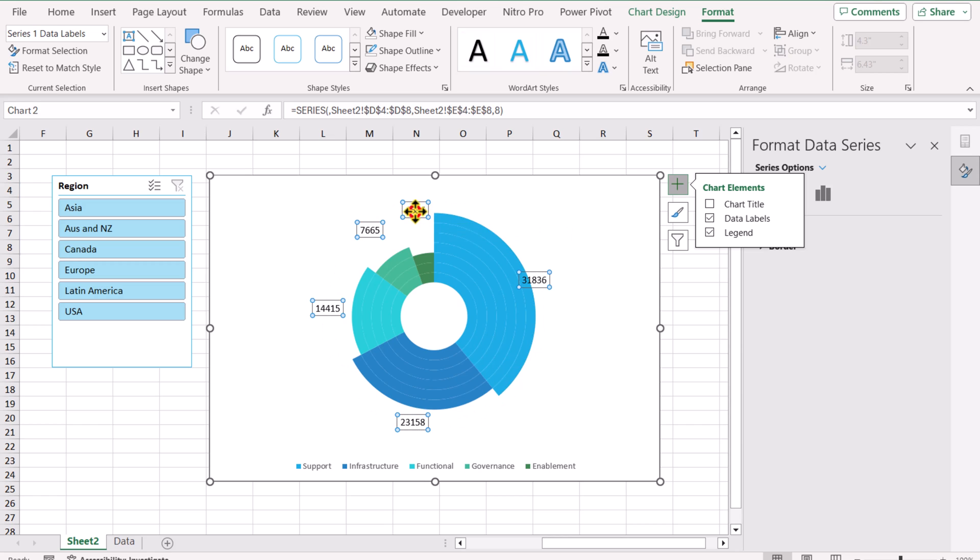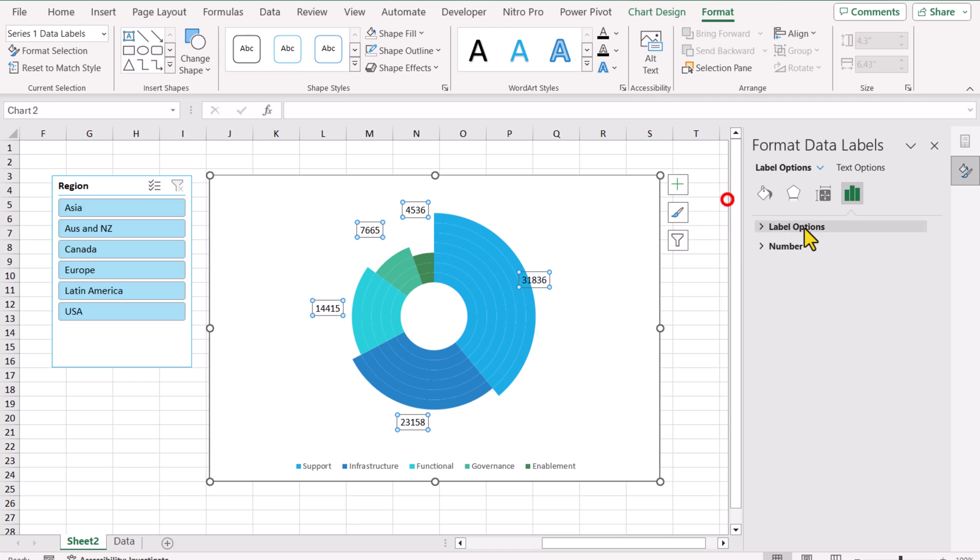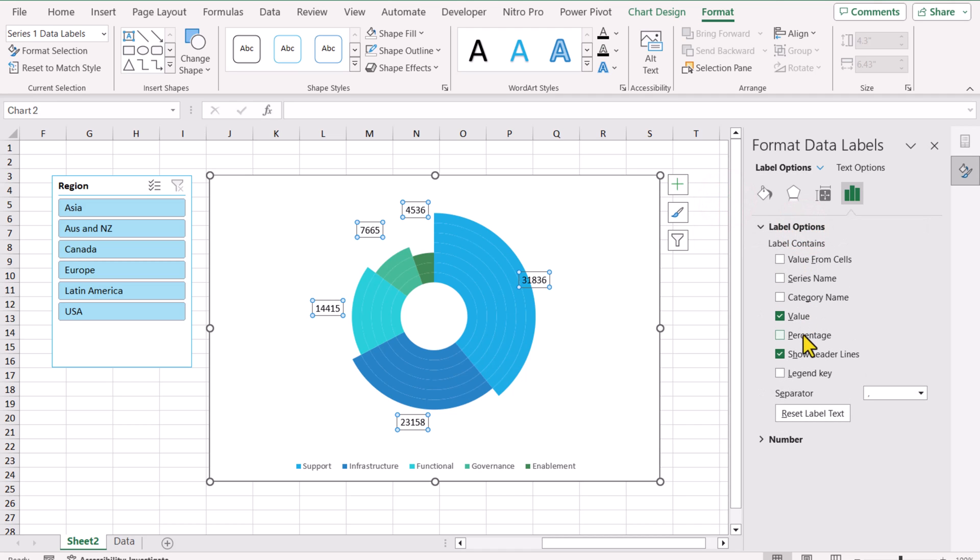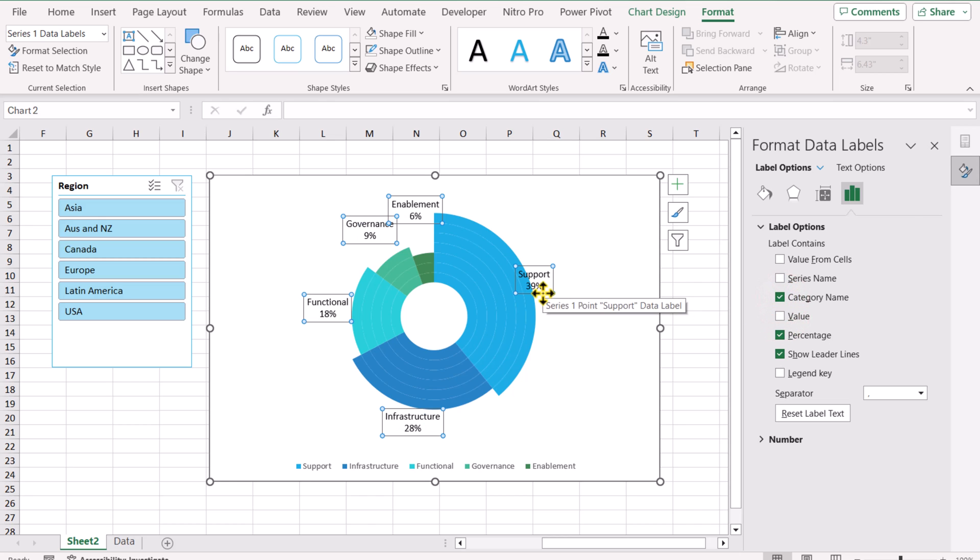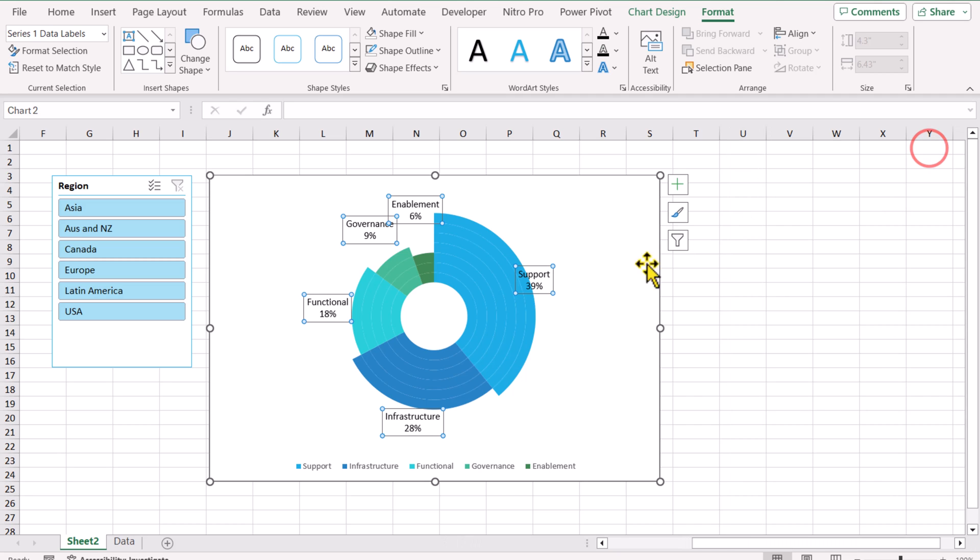The next thing I will click on the data label, Label Options. I will simply click on the plus icon, Chart Elements, Label Options. In this case, I want to see percentage. I will turn off the value. And if you want to see category name, you can simply check this one as well. And almost we are done. We just need to close this Format Data Label window.